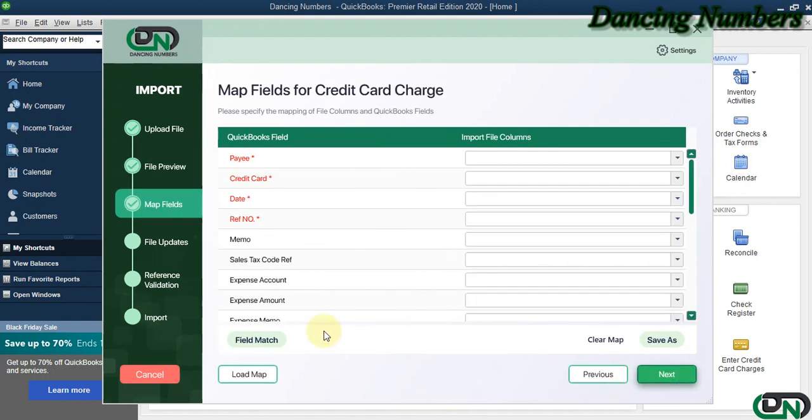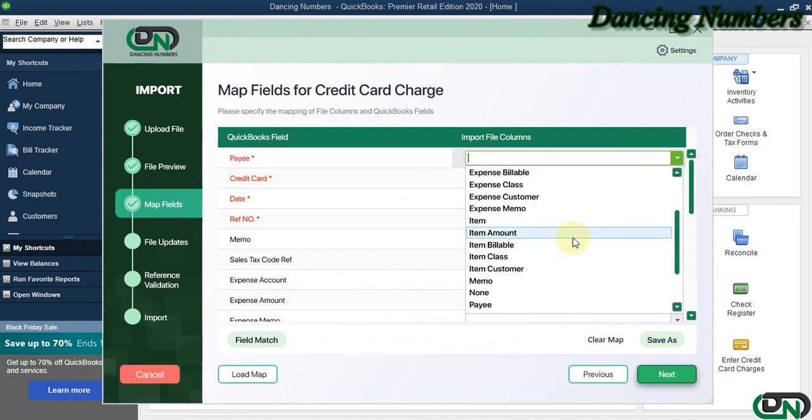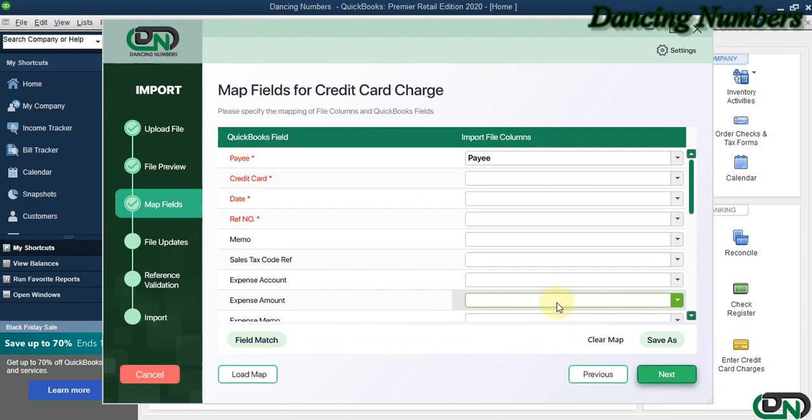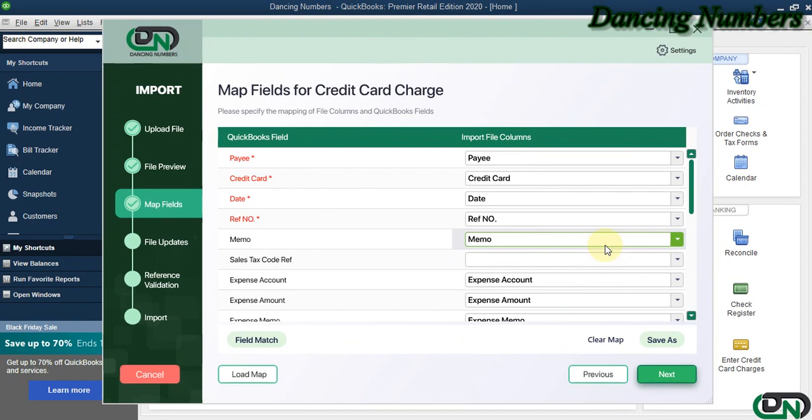On the mapping fields, we can either click the drop-down to choose the field columns manually one by one, or we can click on Field Match to have that selected automatically as well. Now, if you would like to save this mapping, you can click on Save As. Also, you can click on Load Map to access this mapping in the future as well, and click Next.